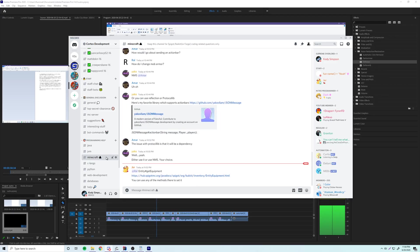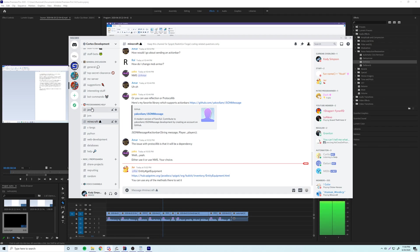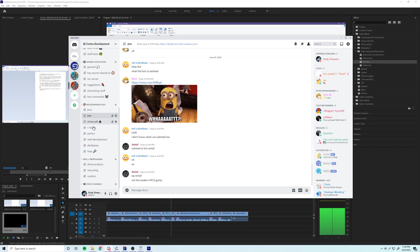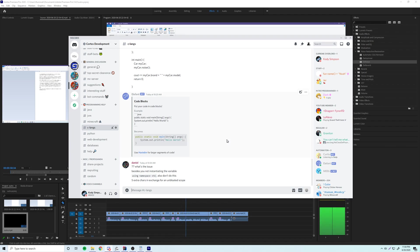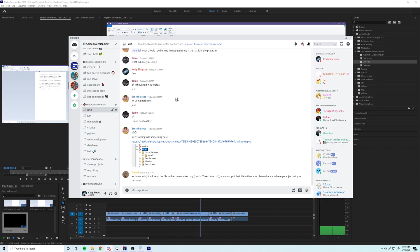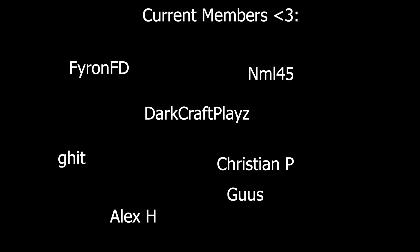We have a Discord server with over 1300 members — hop into the help channels if you need assistance with your programs. A link to the code for this episode will be in the description with detailed comments. If you want to support the channel, click the join button to become a member for as low as 99 cents a month and get perks like a special Discord rank and early video access. Thanks for watching — like, subscribe, and peace.